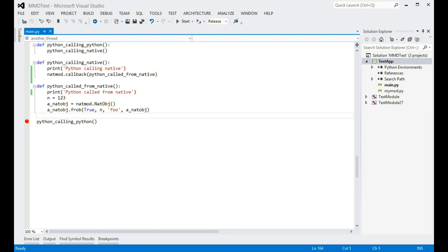Hello, I'm Pavel Minaev, and today I will be showing you mixed-mode Python native debugging in Python Tools for Visual Studio.